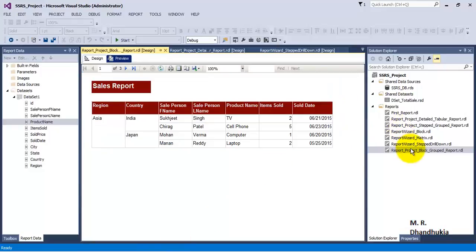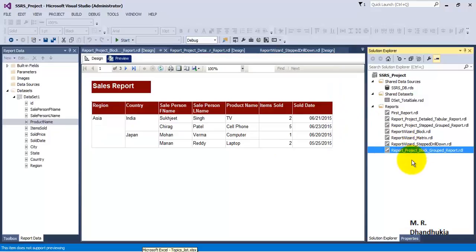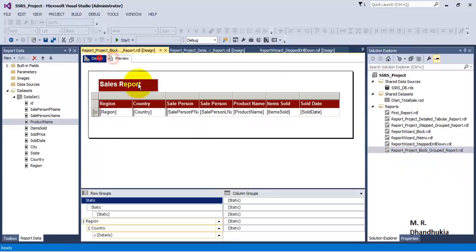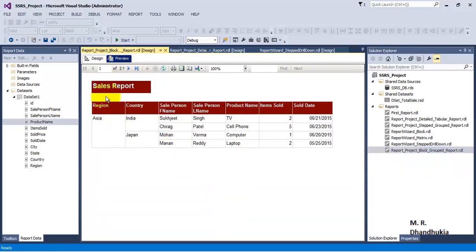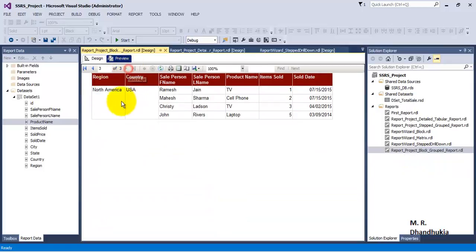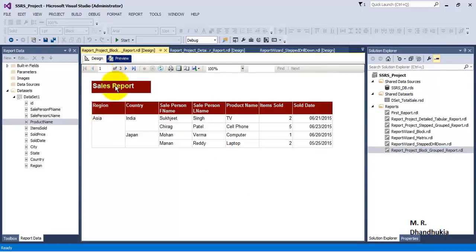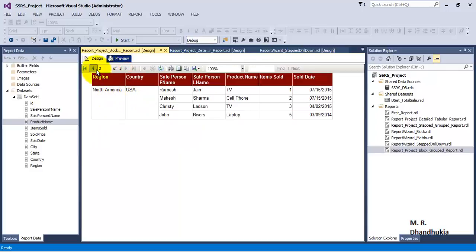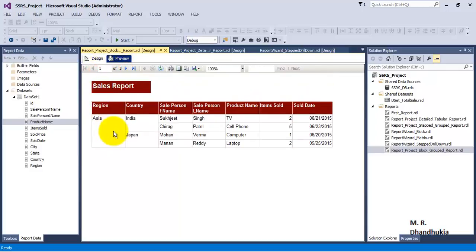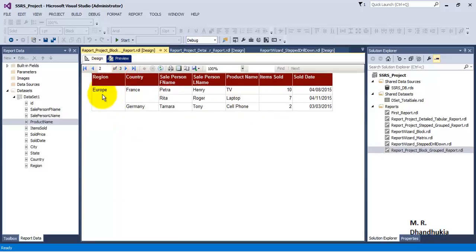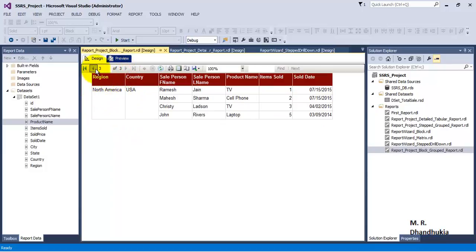For this, let us go to SSDT. In this particular video tutorial we will use the report that we developed in our last video tutorial. So let us go through the report. We can see that in this report there is data related to three regions: Asia, Europe, and North America. The data related to each region is displayed on a separate page, so on the first page data related to Asia is shown, on the second page data related to Europe is shown, and on the third page data related to North America is shown.